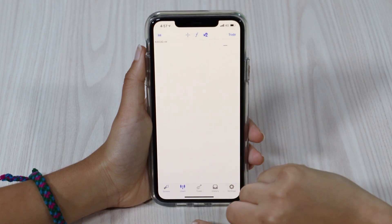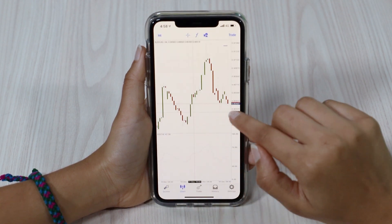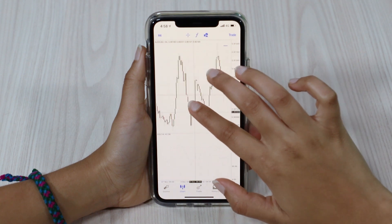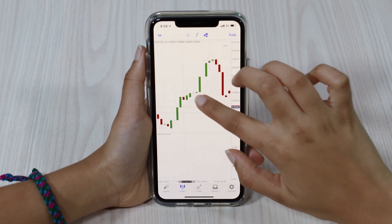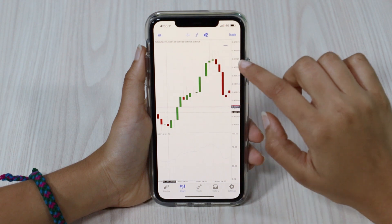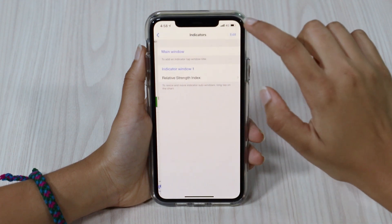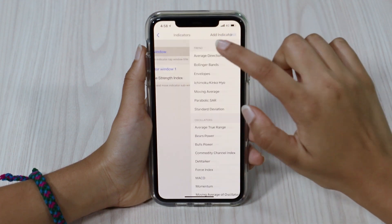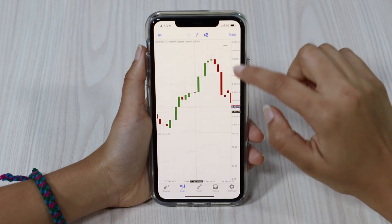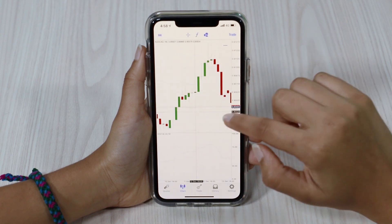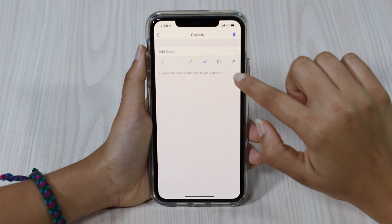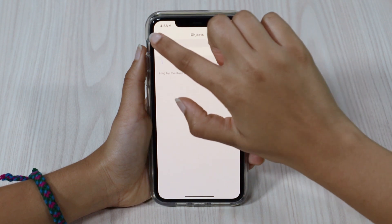The next one we've got is the chart. The chart is very intuitive — simply zoom out or zoom in. You can add your RSI, you can add some Bollinger Bands just by clicking on the indicator button here and selecting the indicator that you want to add. You can use this option here to add any objects onto the screen as well.